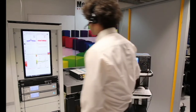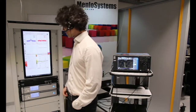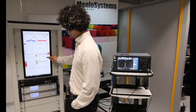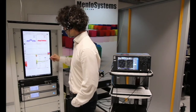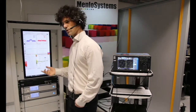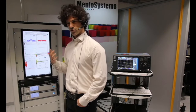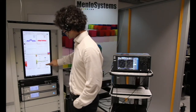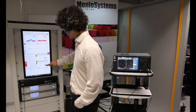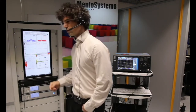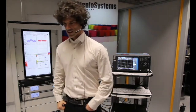We now lock our system. We activate the CEO lock and you can see the CEO is no longer free-running — it's locked to an RF reference. We do the same for the repetition rate and activate that lock. Now our comb is fully locked to an RF reference.